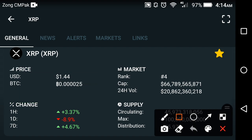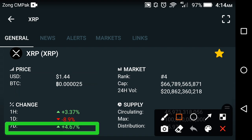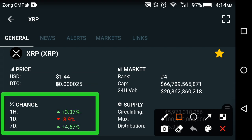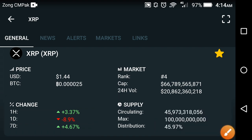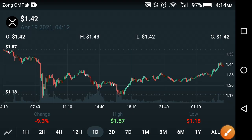If we look at the changes in XRP Ripple coin: the one-hour change is positive, the one-day change is negative, and the last seven-day change is positive at 4.67 percent. The market ranking of XRP Ripple coin is number 4.